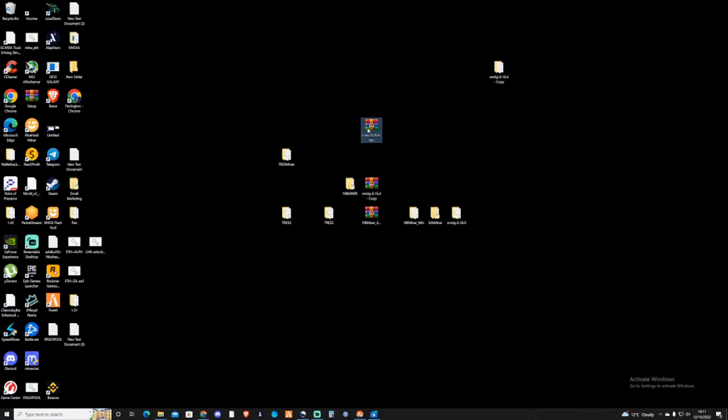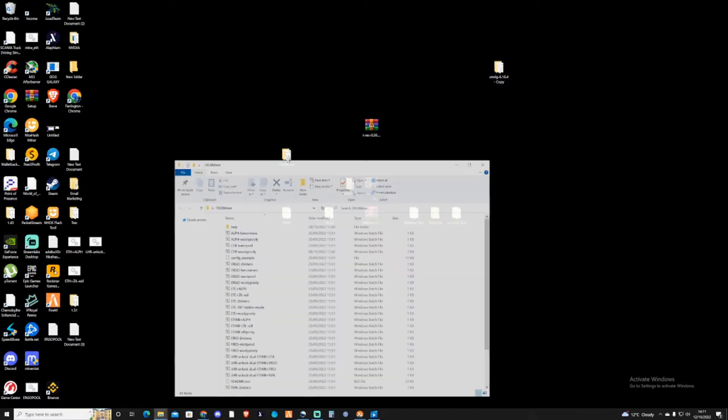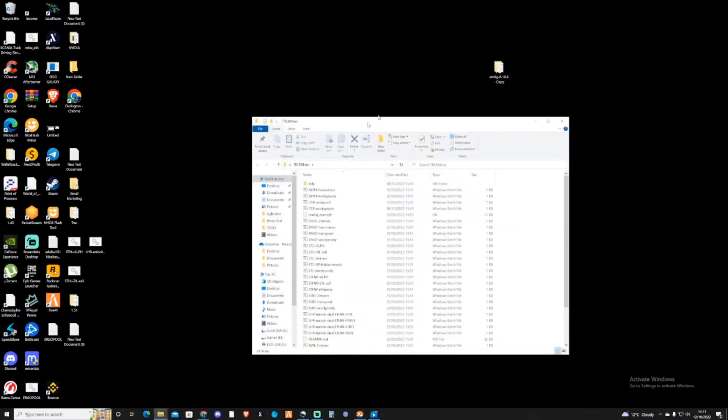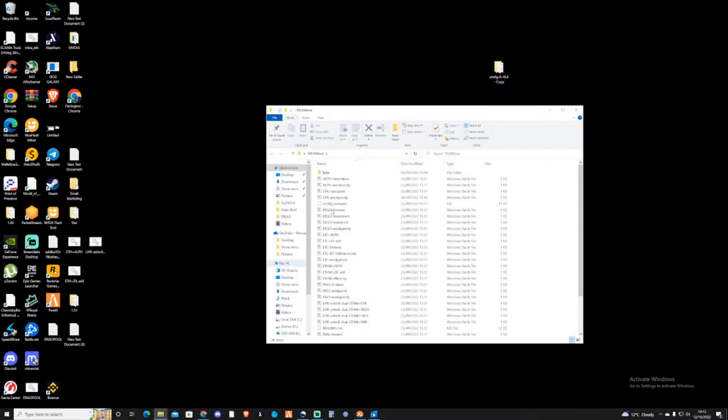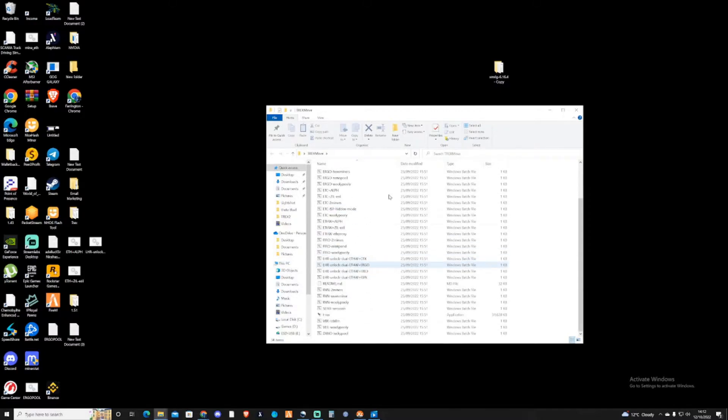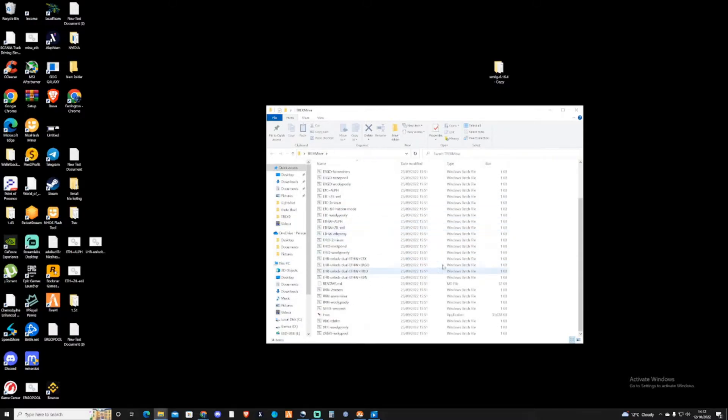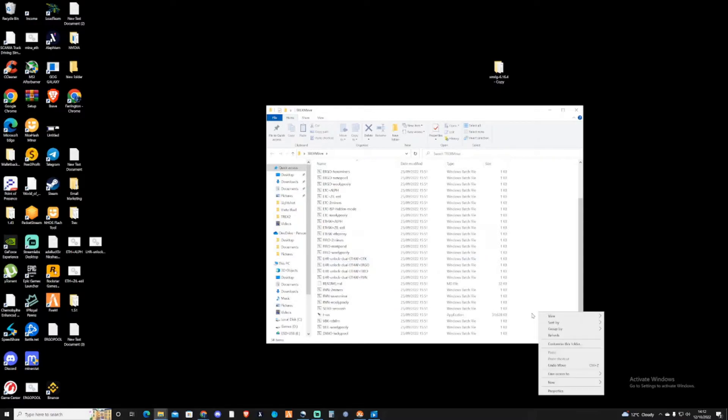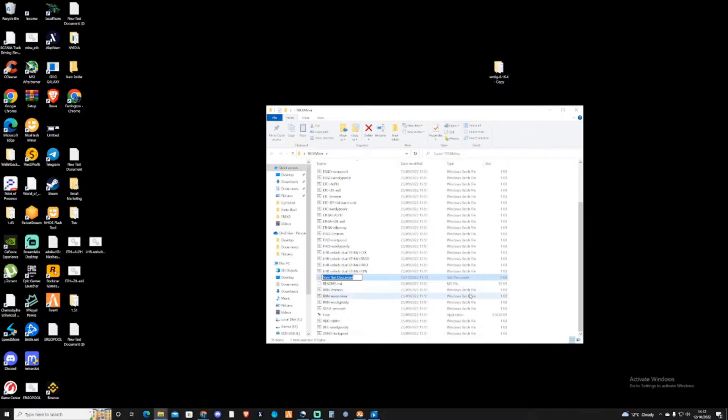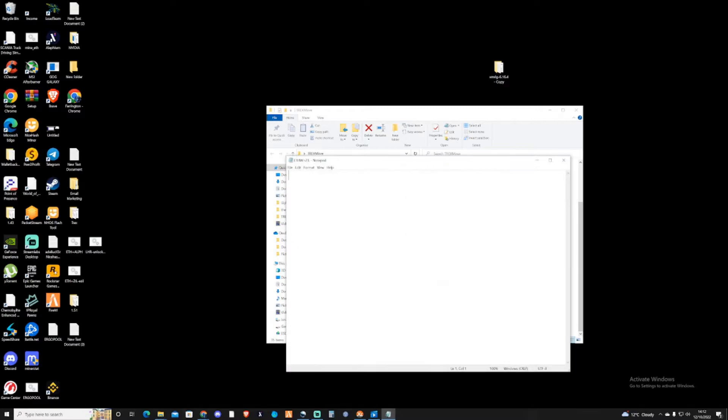You're going to need to create a folder saying T-Rex miner and extract all these files that are inside there and create yourself your own folder. Because I've already got one going, I'm going to assume you have the downloading and extracting clocked already. I'm going to create a new text document and name this ETHW plus ZIL.